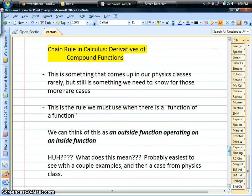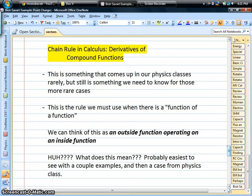We're back, and this time we're looking at a feature of calculus that every so often comes up in our physics class. This is something called the chain rule. The chain rule is something we use to figure out what's going on with derivatives of slightly more complex functions — some people might even call them compound functions. We don't have to do this very often, but on occasion, so it's a good thing to know, and in your studies of calculus, you'll certainly do a lot with this.